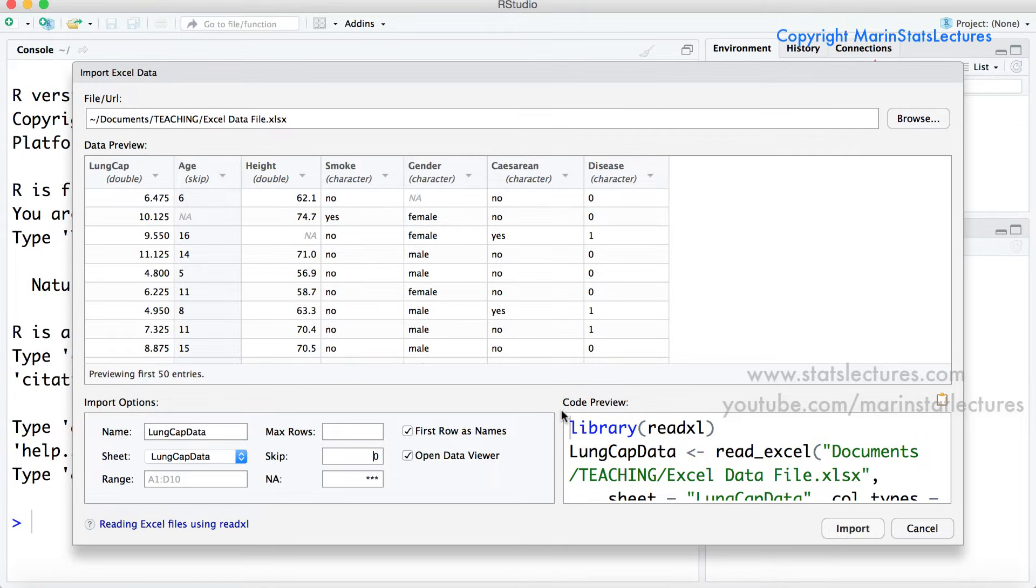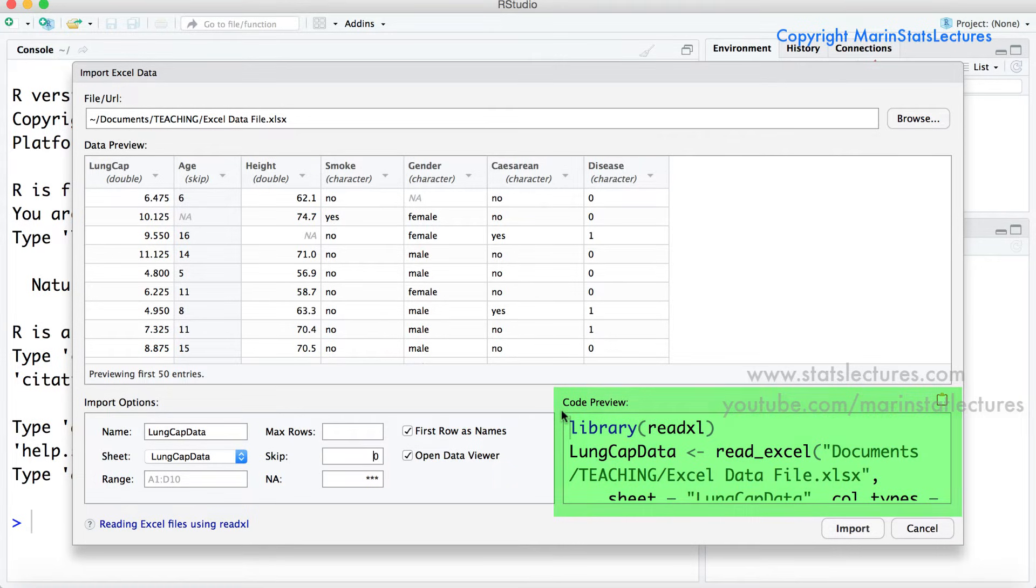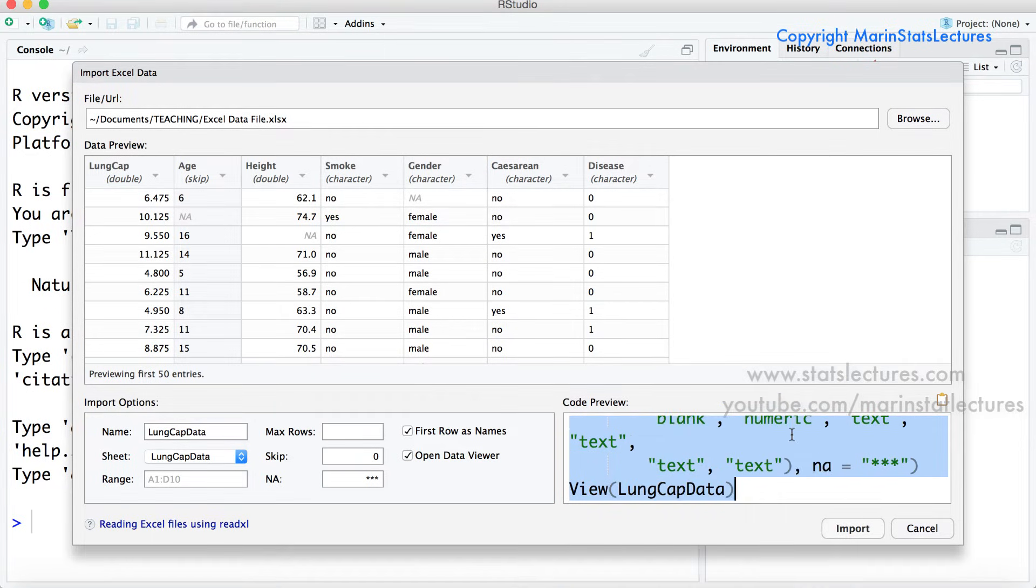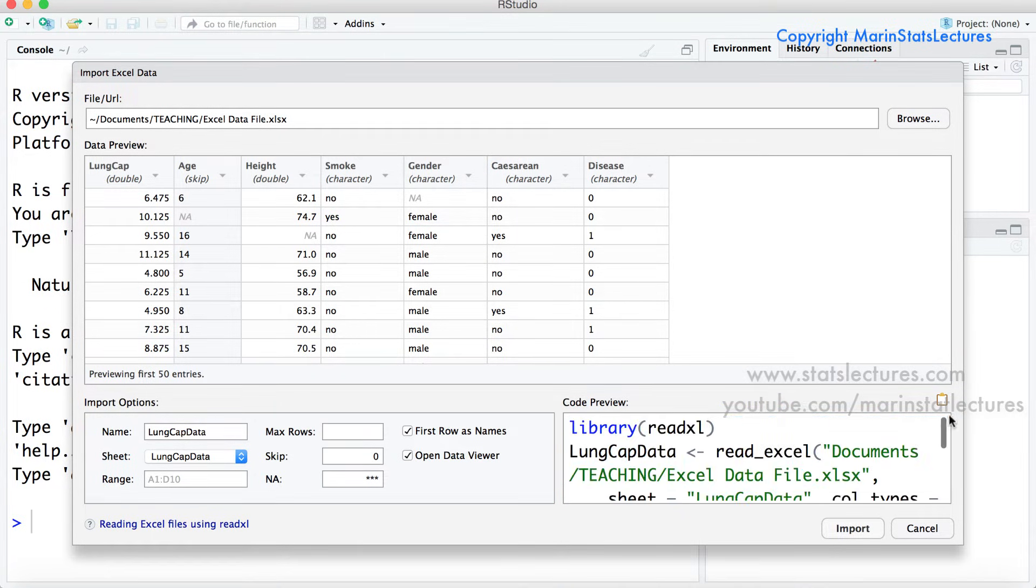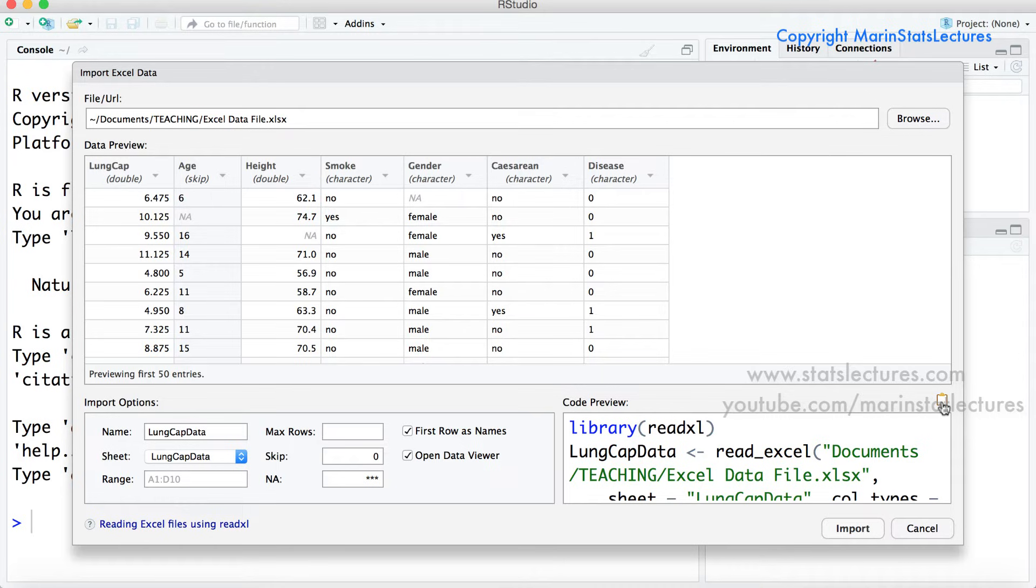Now one last thing to mention before importing. We can notice down here we get this code preview and this is the code that we would enter into the console in order to import the data from the command line instead of using all these menu options. So let's go ahead and copy that here. And a quick note you can also just click on the clipboard there to copy it. And what we're going to do is we're going to save this in an R script so that the next time we want to import this data we won't have to go through and enter all these menu options, we'll have the code ready for us.